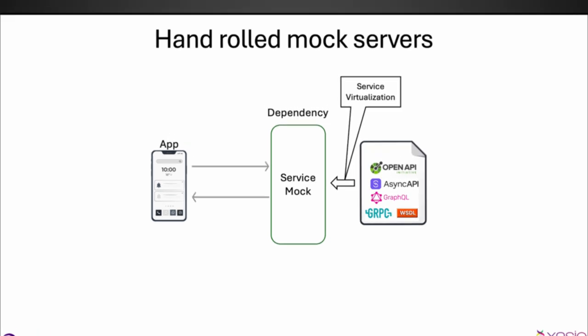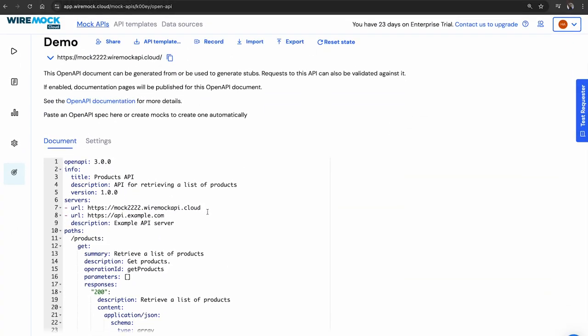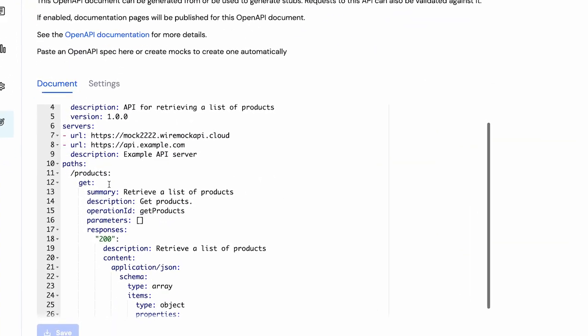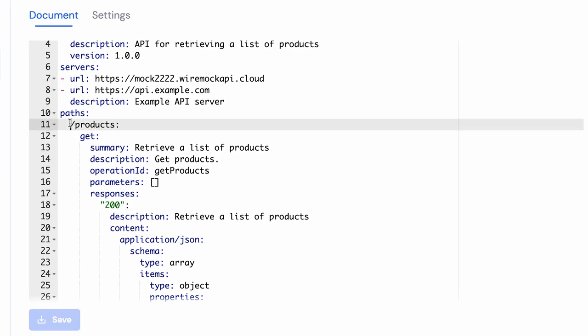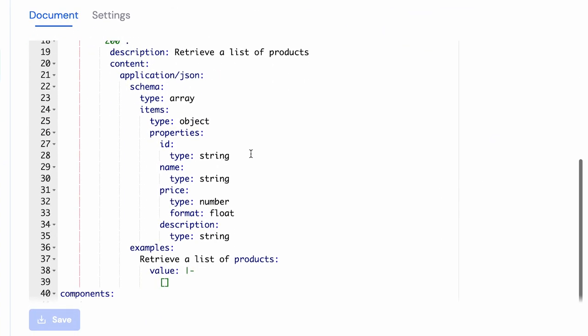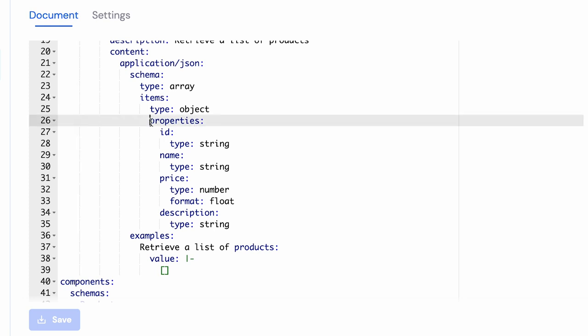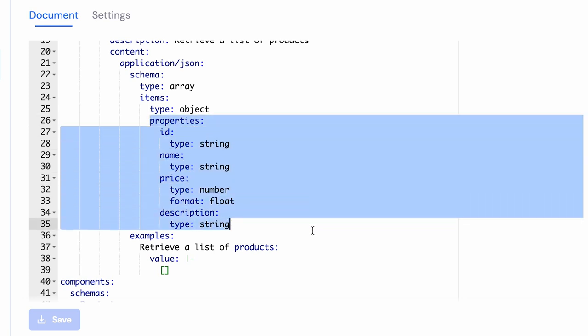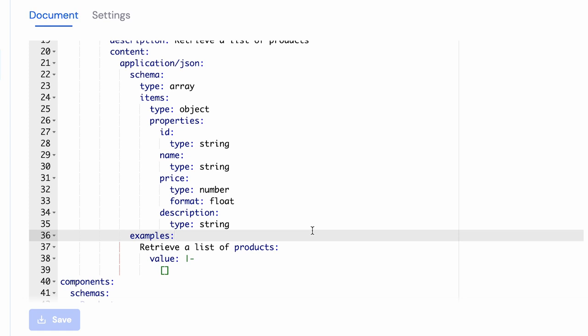I have uploaded an OpenAPI specification. It has a get products operation here and it returns a bunch of products as a list, and each product has this particular schema as seen here. So I've already set this up.